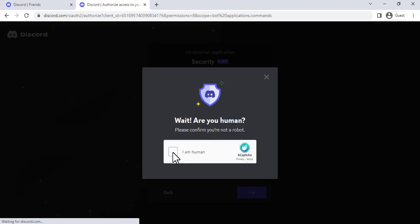It will also show you some of the features that SecurityBot offers, such as its anti-spam filter, anti-rate protection, and whitelisting system.